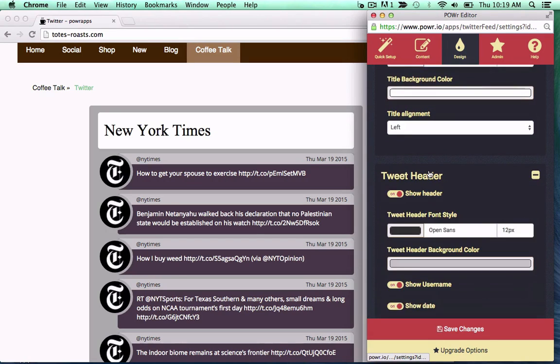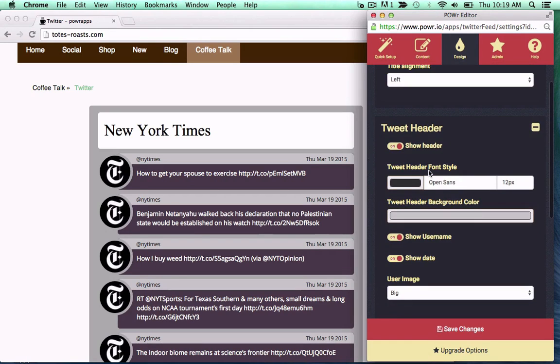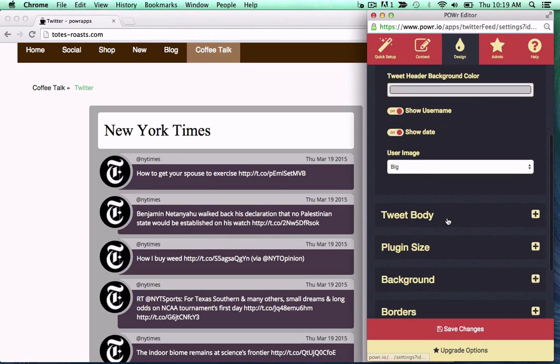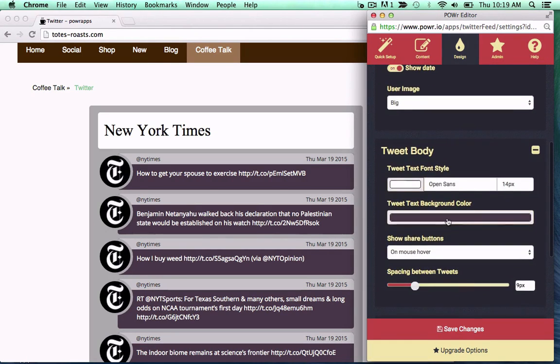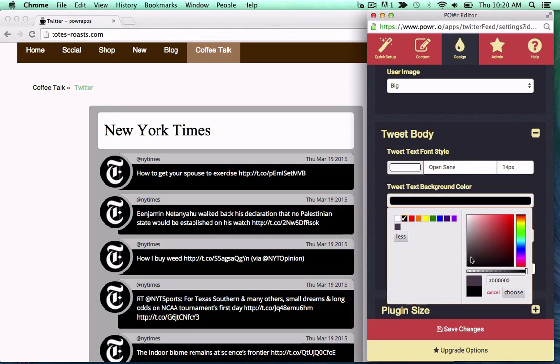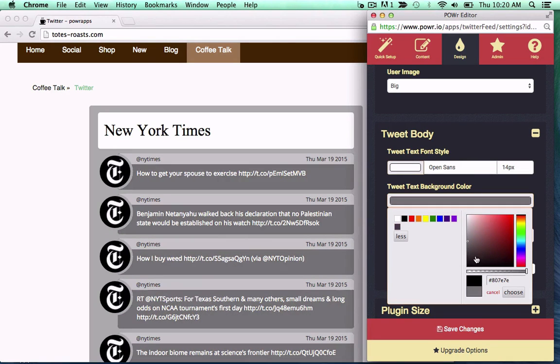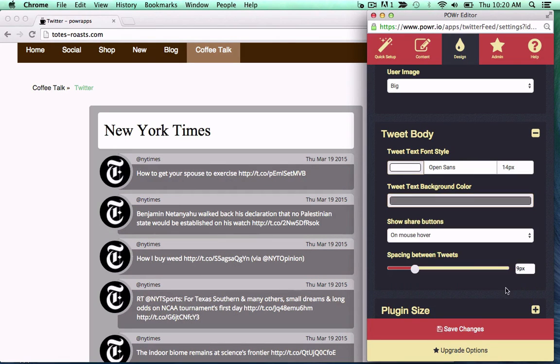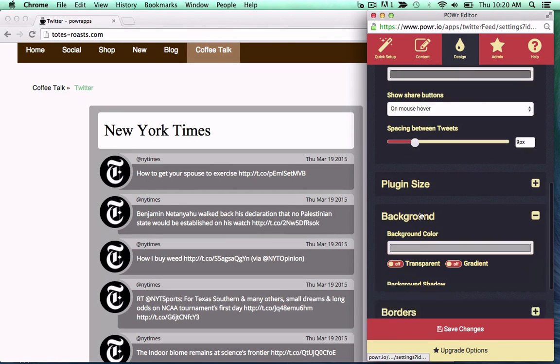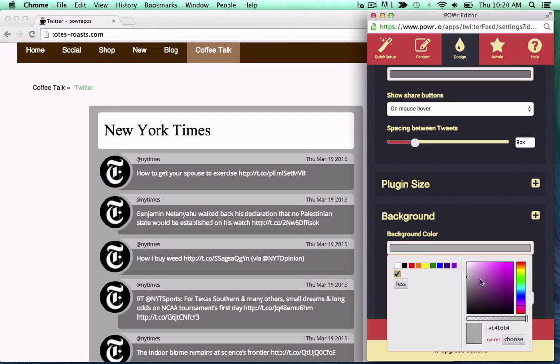Edit tweet header and body displays, and adjust spacing, borders, and backgrounds as well. All right in your live web page with zero code required.